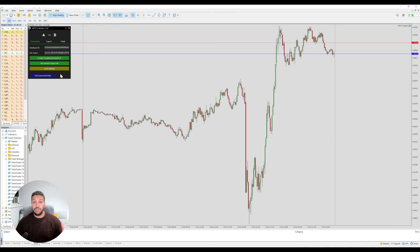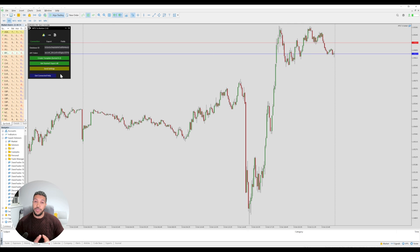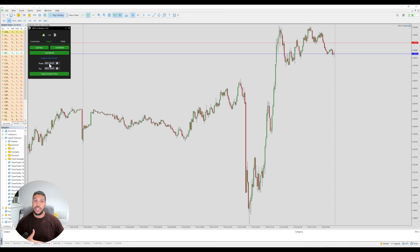As long as it's running, any trades you take — whether from your mobile, a different computer, or this one — when they close, all of them will be pushed into that Notion template. If you can't keep this running 24/7, when you load up the EA again you may have to go to the export tab and select the date range to push all those missed trades into your Notion database.